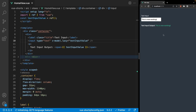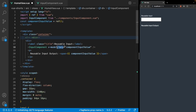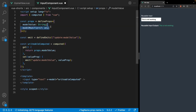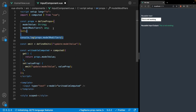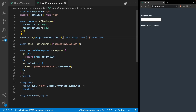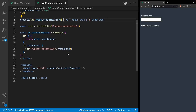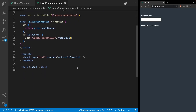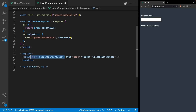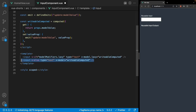If we attempt to use the lazy modifier on our reusable input component, it's not going to work as expected. When using modifiers on a component, there is actually a prop we gain access to called modelModifiers — an object containing the modifiers currently attached to the v-model directive. When using the writable computed property method, you could use a simple v-if directive to check whether the lazy modifier is present. If it is, we attach dot lazy to the v-model directive; otherwise we render out the input with the normal v-model directive.